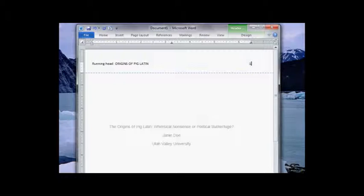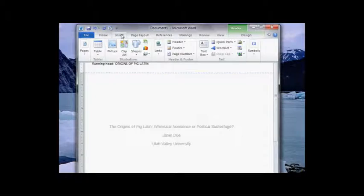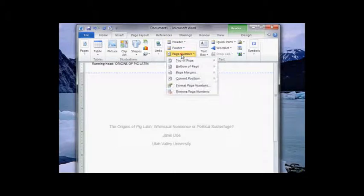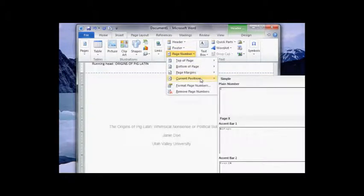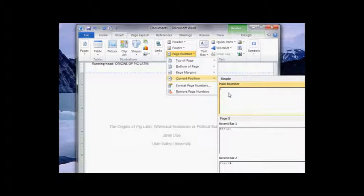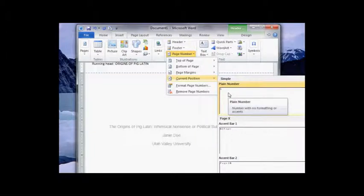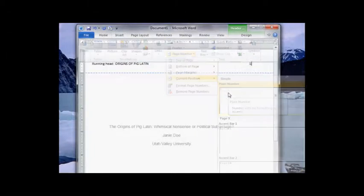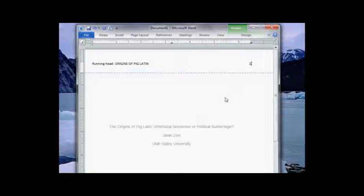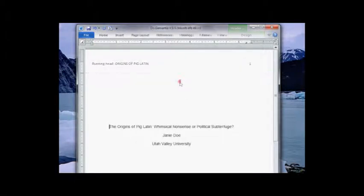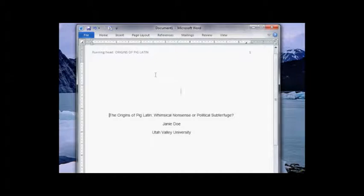Now to insert a page number I don't want to just type number one, otherwise every single page of my document will say one. So I want an actual page number. So Insert, page number, insert it into the current position, and I want a plain number. I don't want any of the fancy ones because that's not APA style. Right, so there it goes. Now double click outside of the header to get out of that.